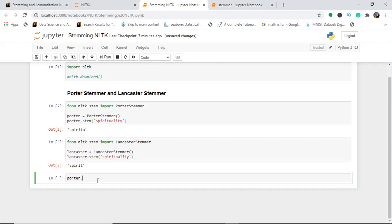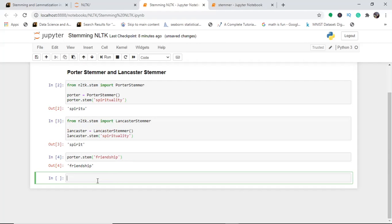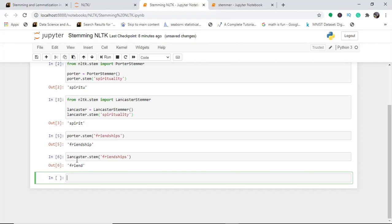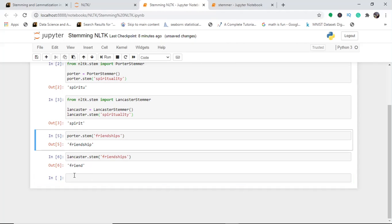You can use these stemmers with various examples. For instance, 'potter.stem' on 'friendship' — you see the 's' has been eliminated and it is rooted to 'friendship'. For Lancaster Stemmer on 'friendships', we get 'friend'. You can see the difference — Lancaster produces a more meaningful stem compared to the Porter Stemmer.